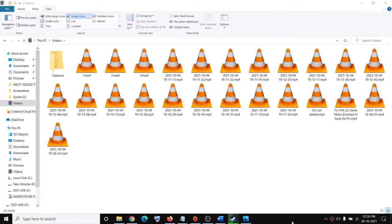Hello guys, welcome to my channel. Today in this video I'm going to show you how to fix when you are unable to see the thumbnails of all the videos in File Explorer.